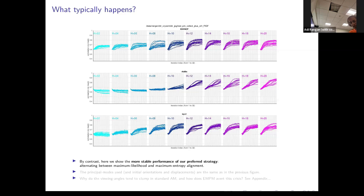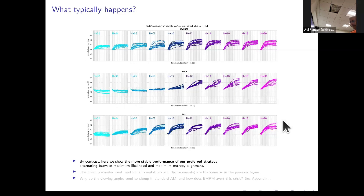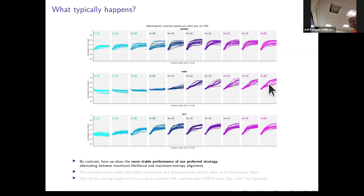What if we simply alternate between, first, doing some kind of standard maximum likelihood alignment, and second, doing a maximum entropy alignment where the viewing angle distribution is constrained — can we get the best of both worlds? The results are substantially more robust. If you keep a reasonable amount of angular information, then this EMPM algorithm is substantially more robust and gives pretty reliable results.